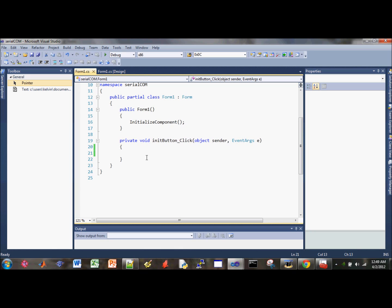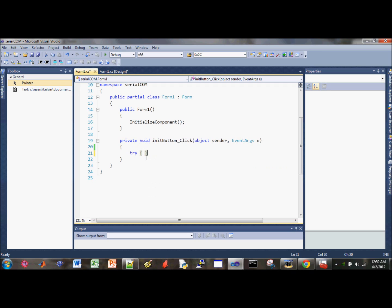So we have to do a try and catch method. First do the try, and then go ahead and type out the catch.